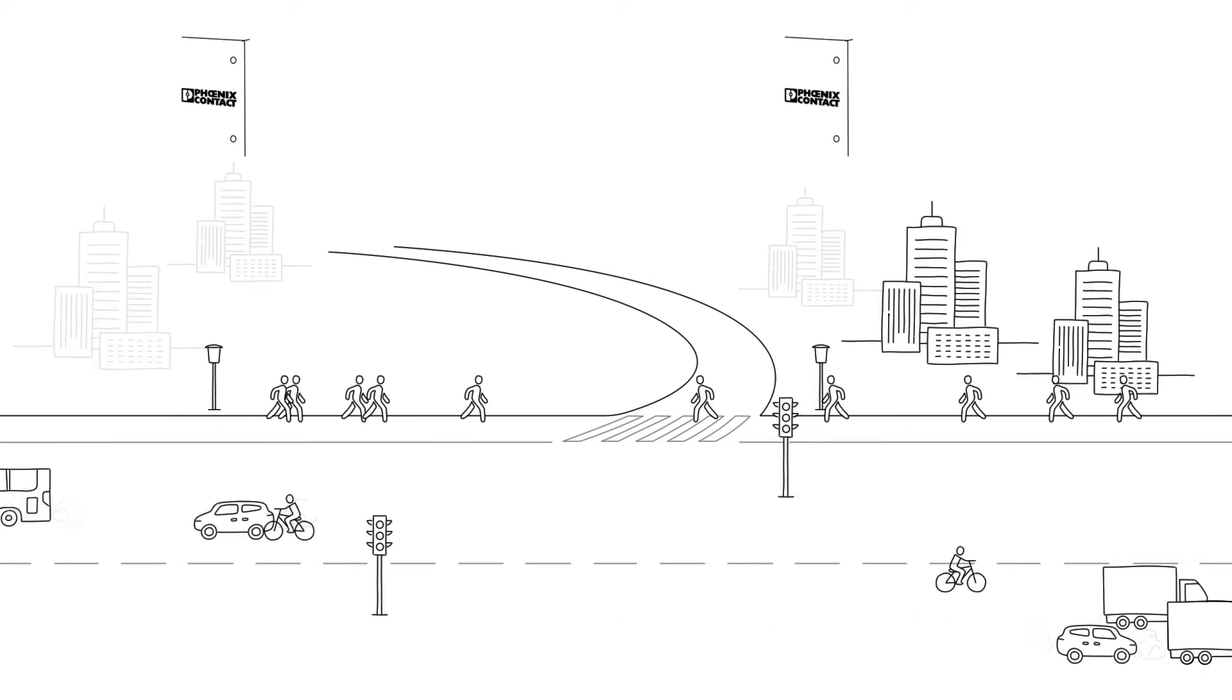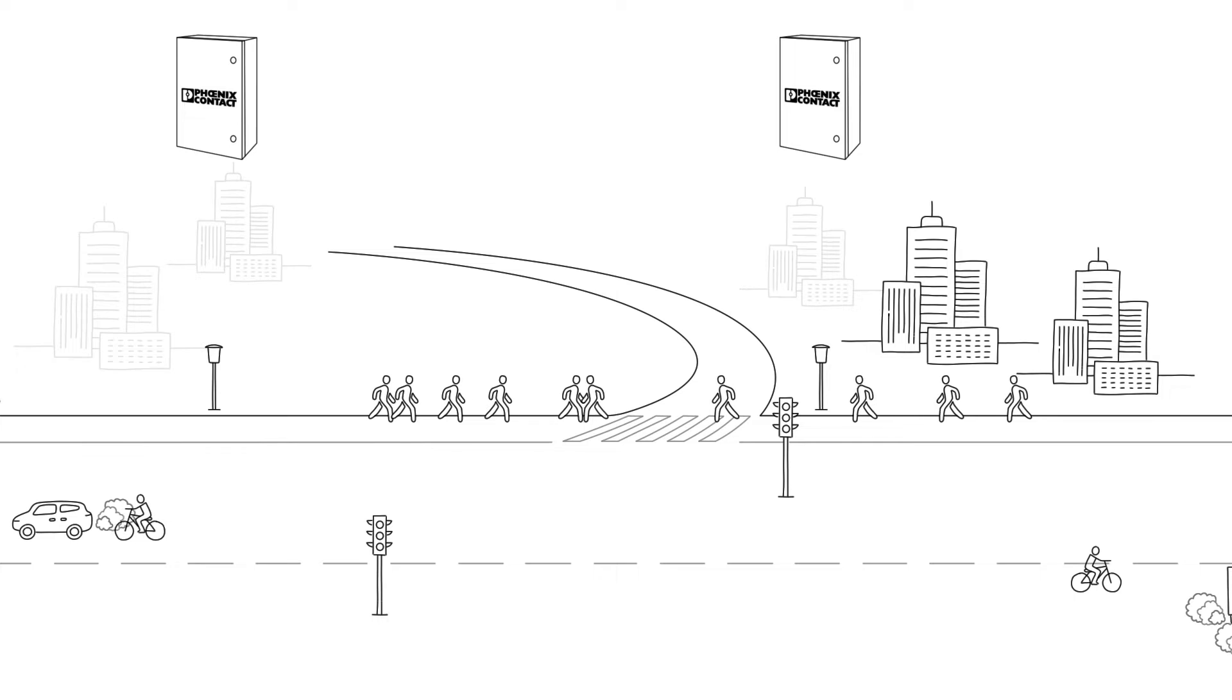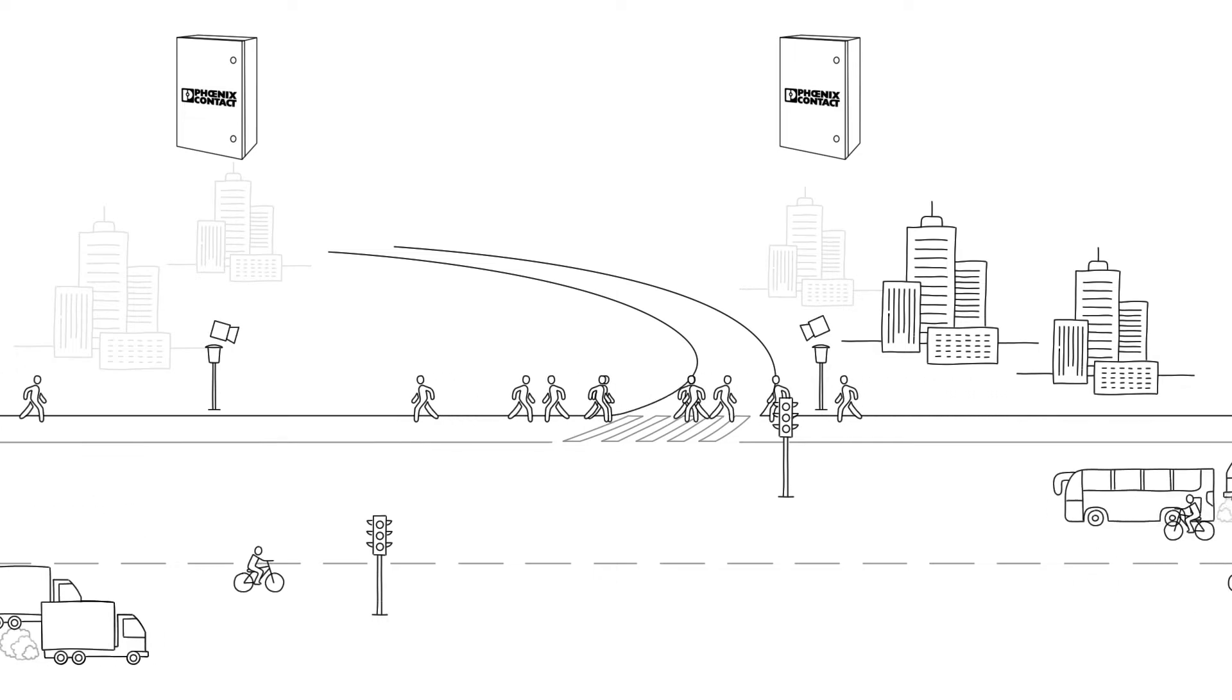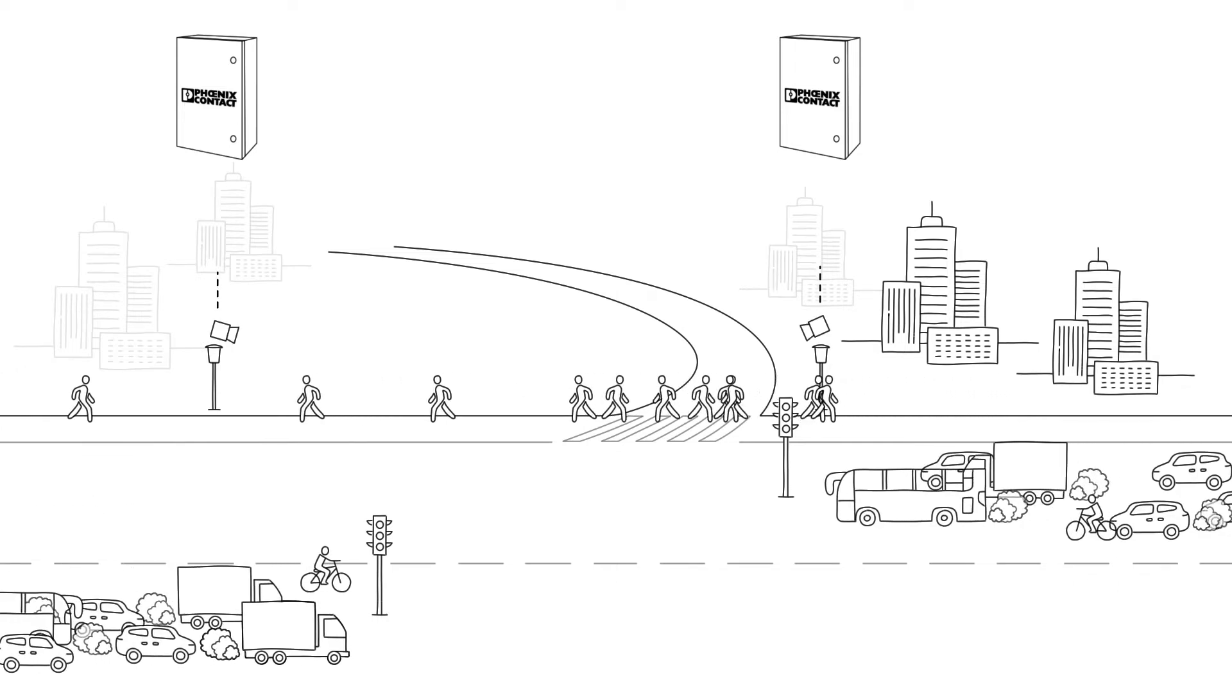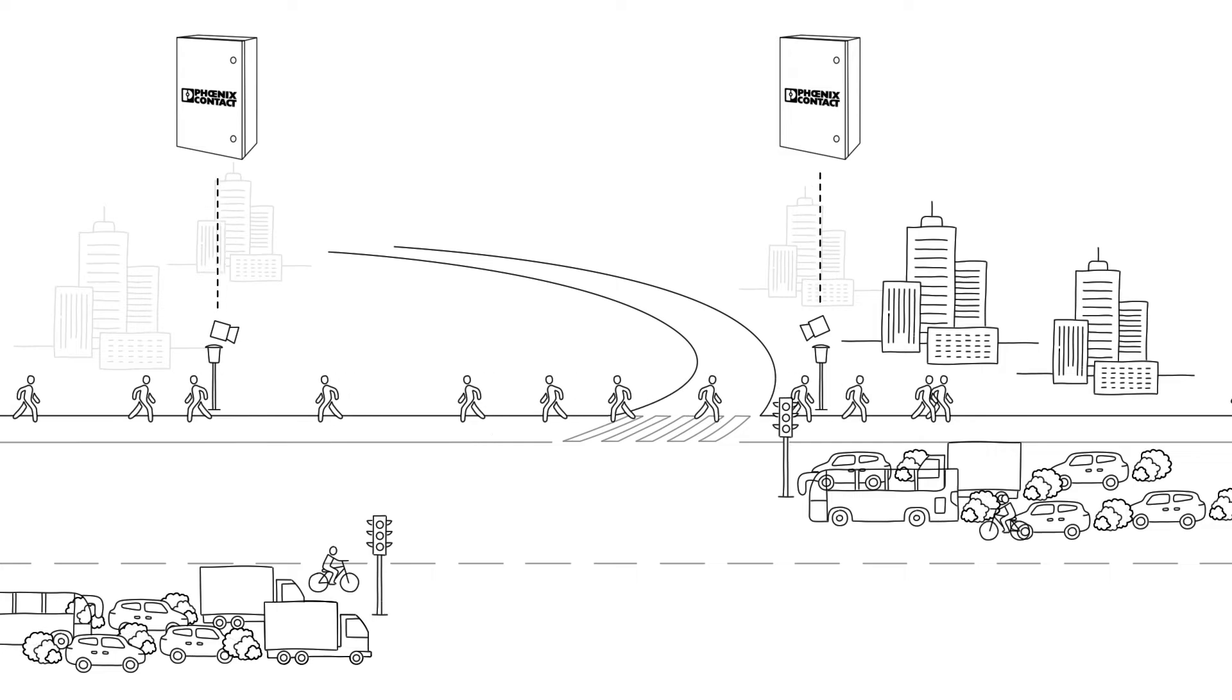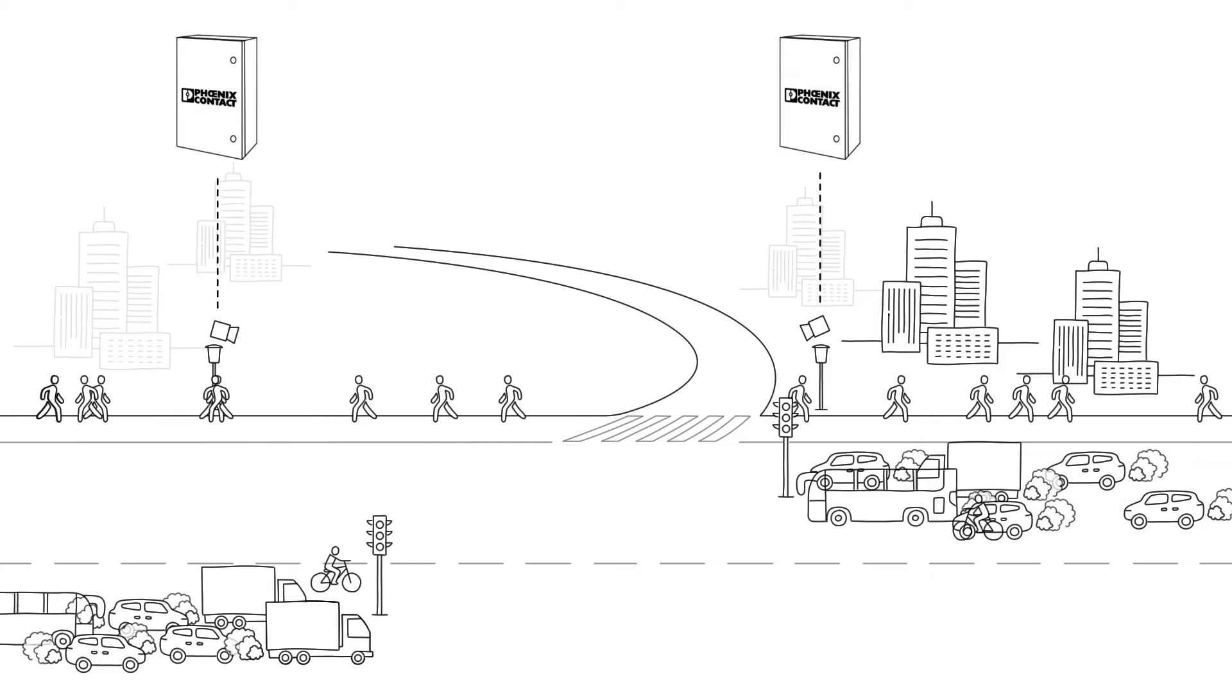Phoenix Contact has developed the Smart City Box for this purpose. It records traffic situations without transmitting camera data and serves as the basis for keeping traffic flowing more smoothly.